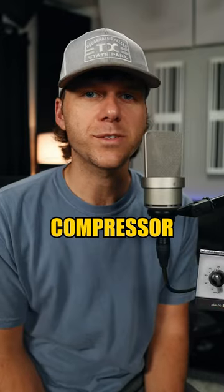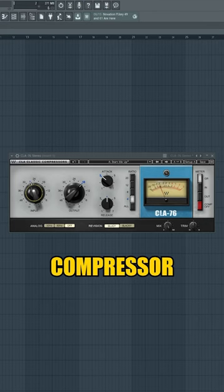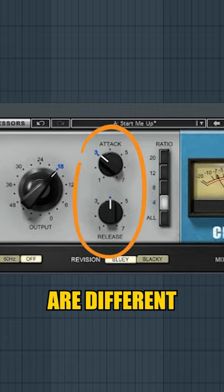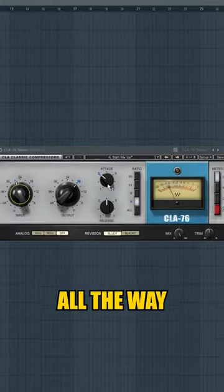The 1176 compressor. What most people don't realize about this compressor is that the attack and release settings are different from other compressors.